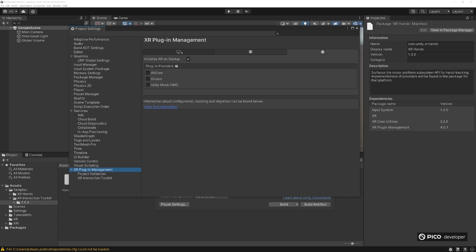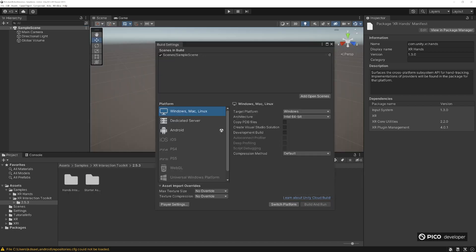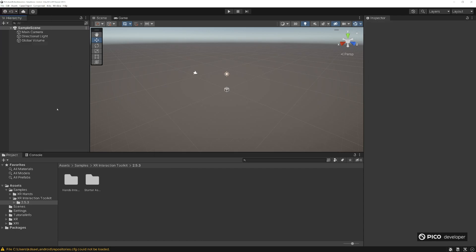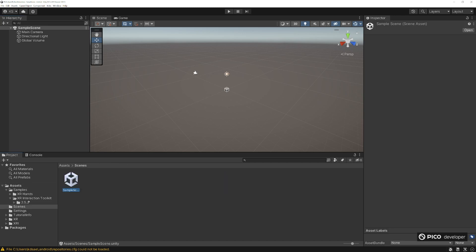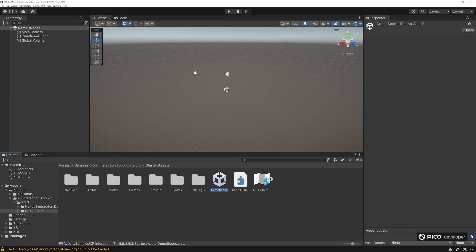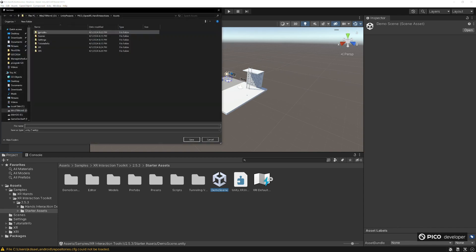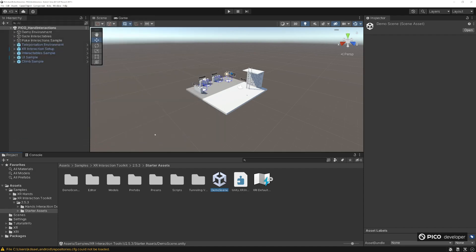Then we're going to install our OpenXR. Once that loads, we want to go to assets. What we're going to do is get our starter sample demo from the XR Interaction Toolkit. Go to samples, XR Interaction Toolkit, go to the starter assets, and load the demo scene. We're going to be basing our project off of this. Go ahead and just save this as a new scene. Let's call it simple Pico hand interactions.